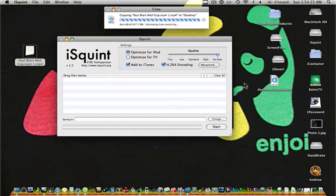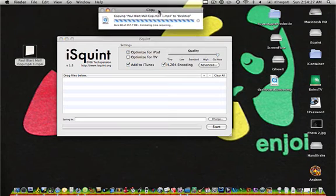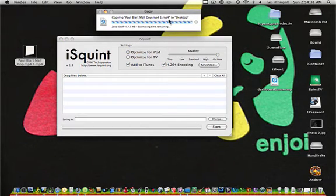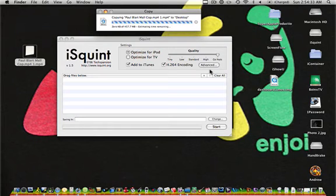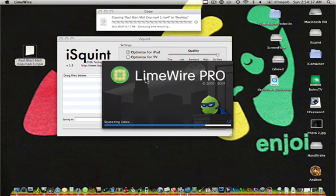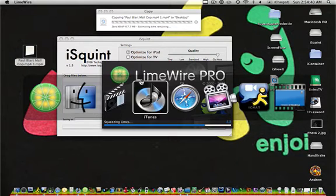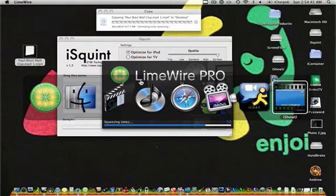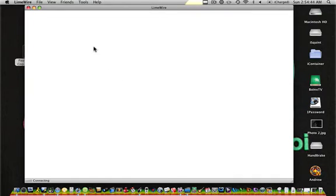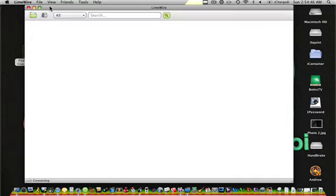And what it's going to do is it's going to bring up this loading bar, and it's going to say copying the name of the movie to desktop, because it has to change the file from just a document to a video file on your desktop.